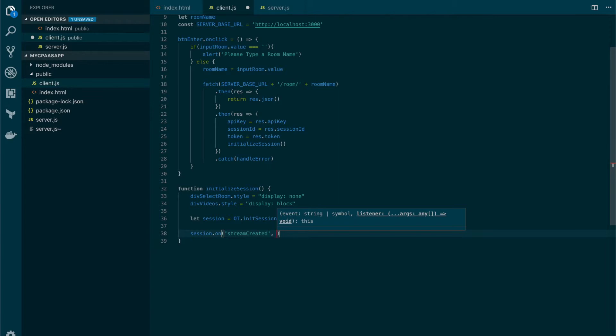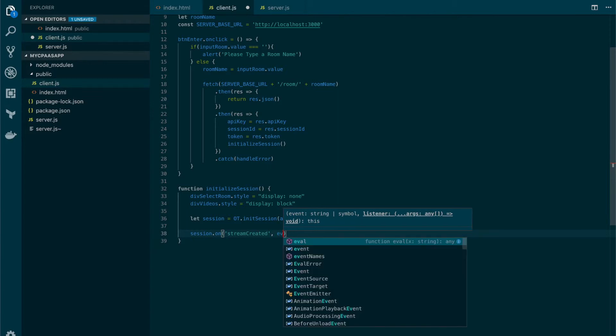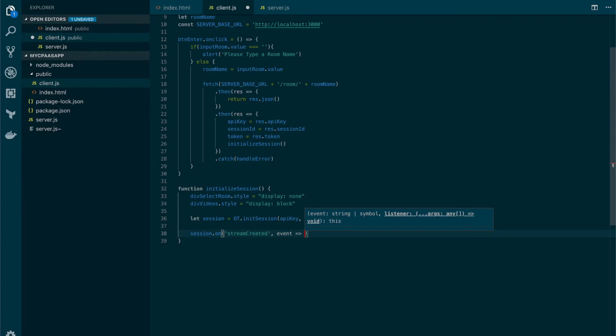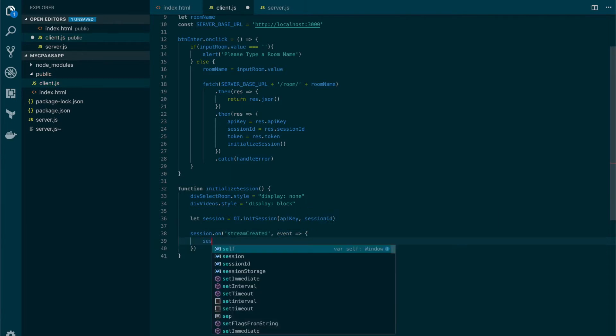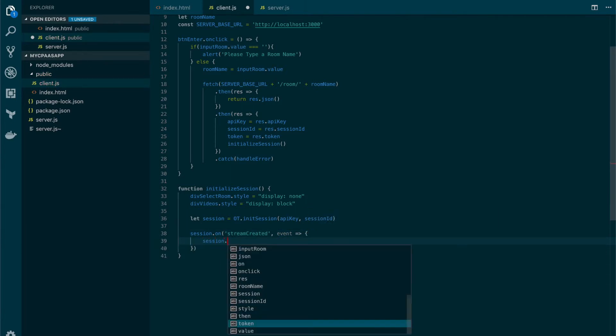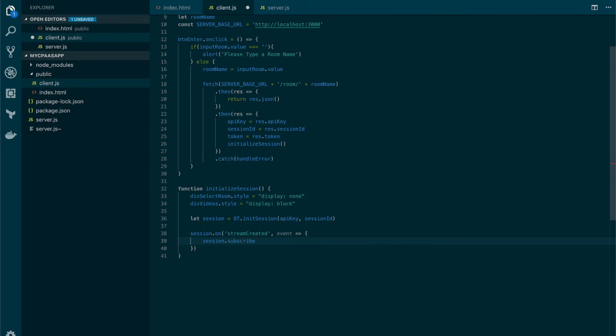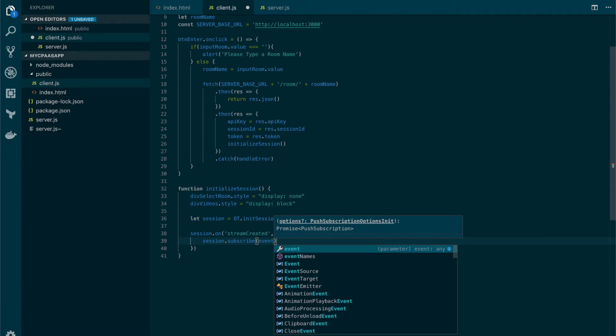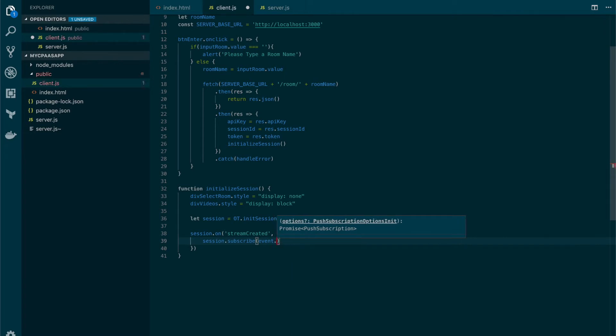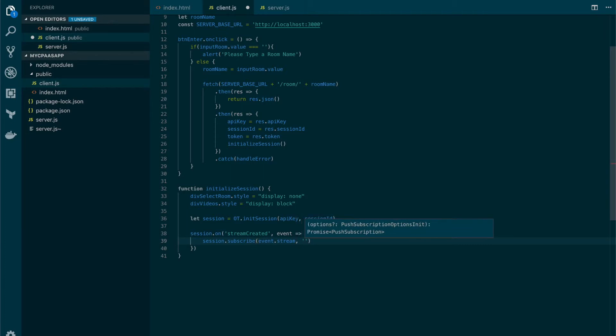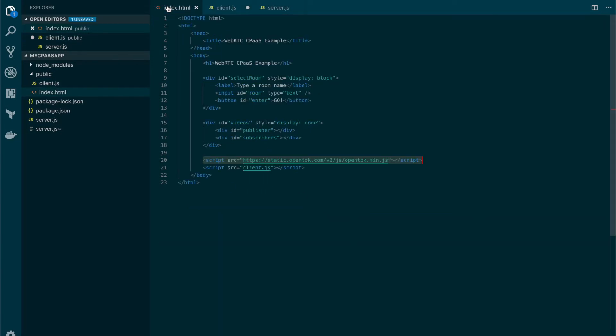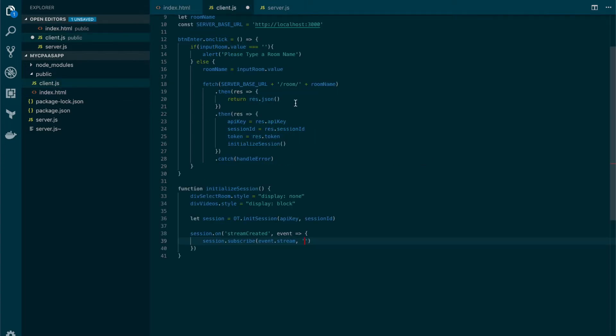So let's define the handler. We will receive an event and what we're going to do here is we're going to use the subscribe method of the session in order to tell OpenTok that we want to subscribe to the newly created stream that is available under the event object. We also need to pass the ID of an HTML tag to receive that stream so we're going to use the subscribers div.